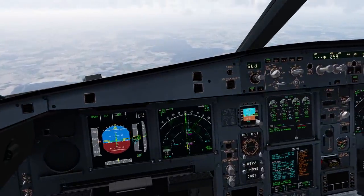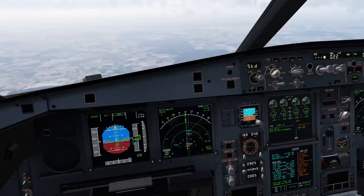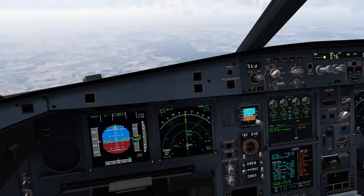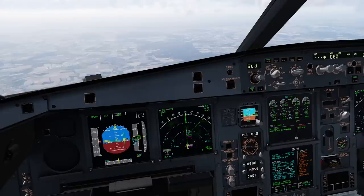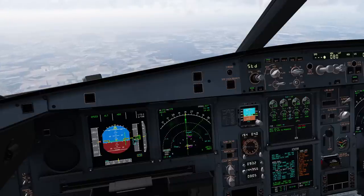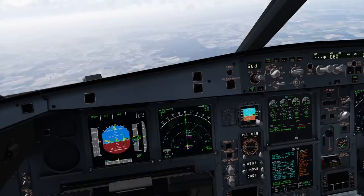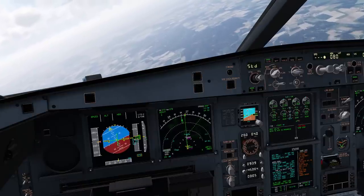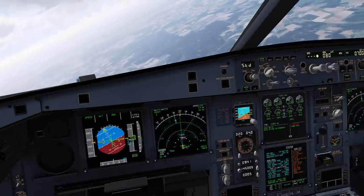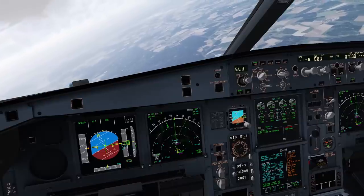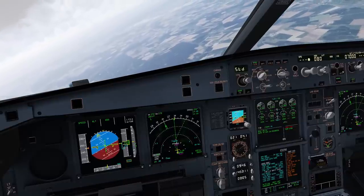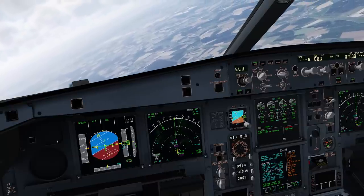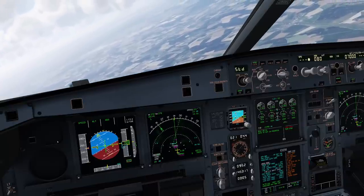Let's go on a downwind vector heading 080. It is always worth trying if your autopilots still work, but you can already see in the inoperative systems that they don't — though it's always worth a try. We do still have autothrust available, so make use of the maximum automation available to you.